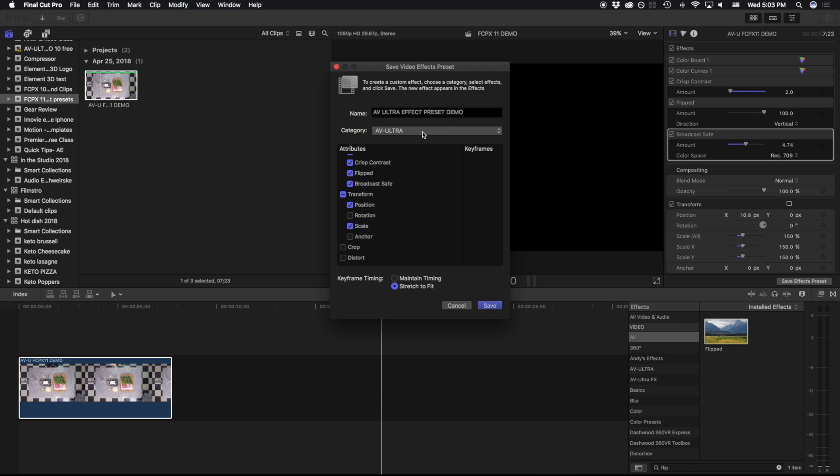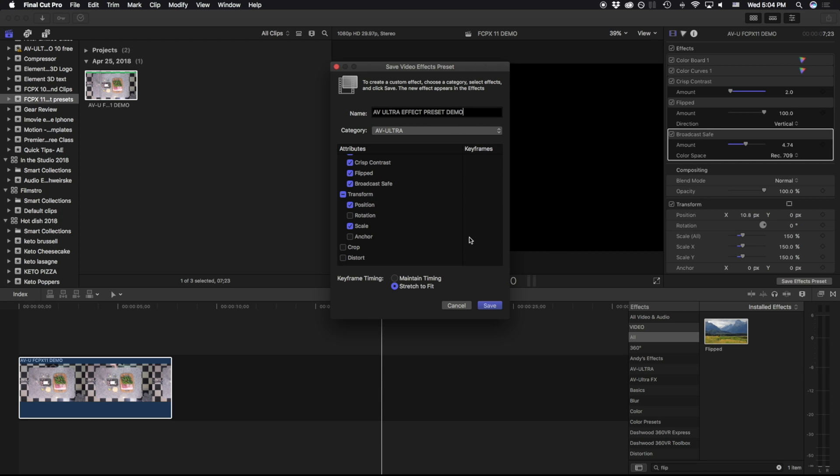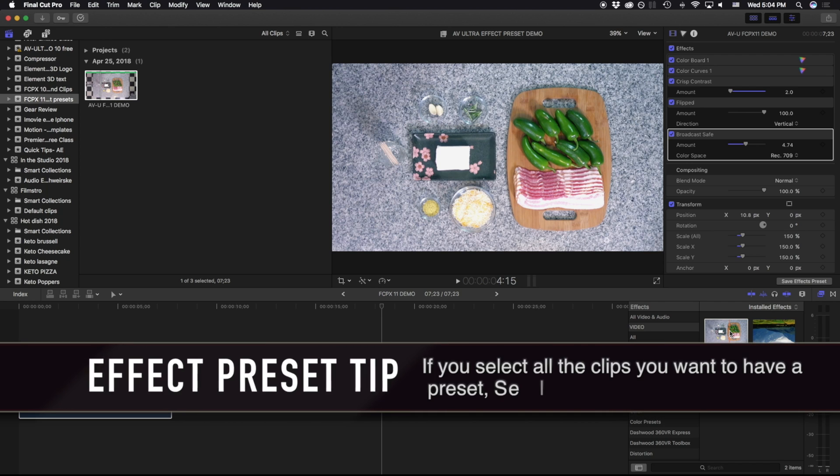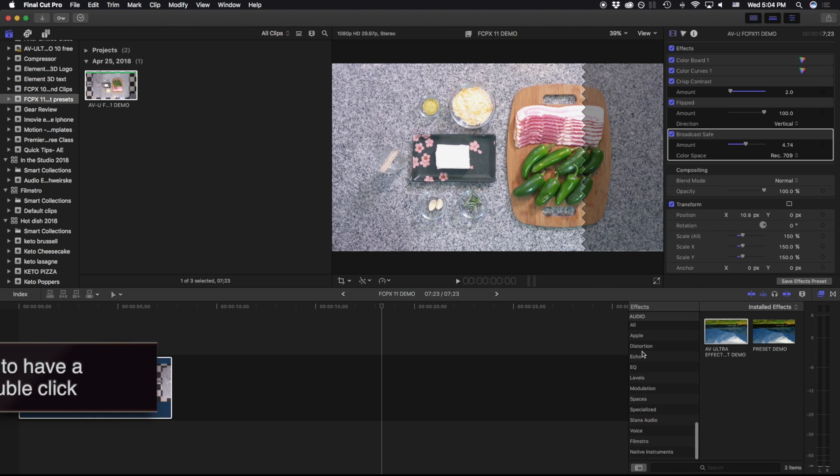And I'm going to put it in my category of AV Ultra. You can see that you can specify specific different categories. I'm going to go ahead and hit Save. But now that I have this preset, I can use this to place on multiple different clips all at once.